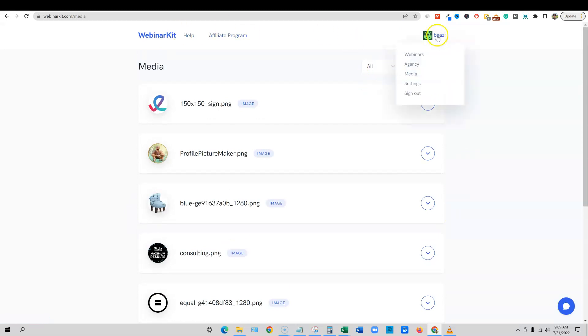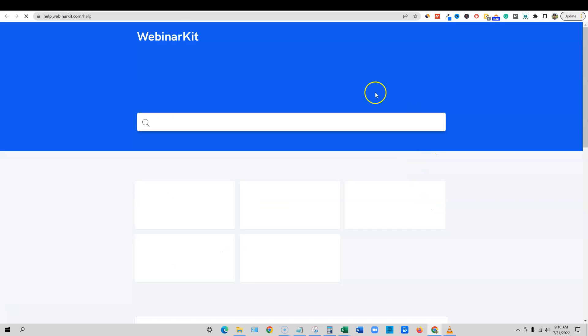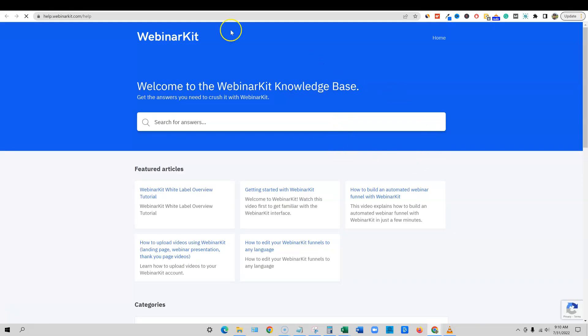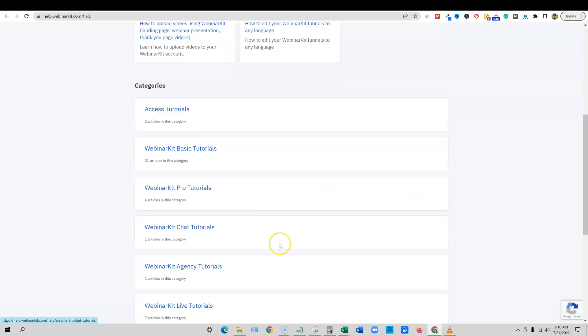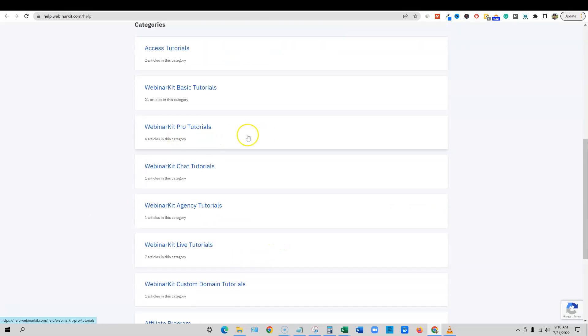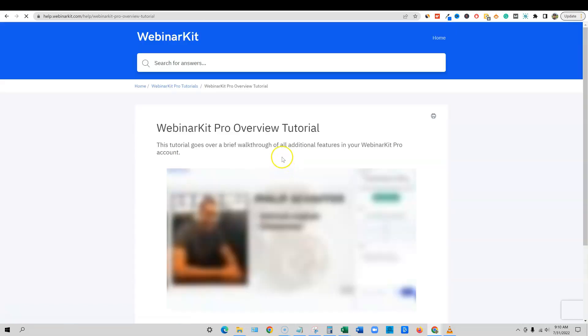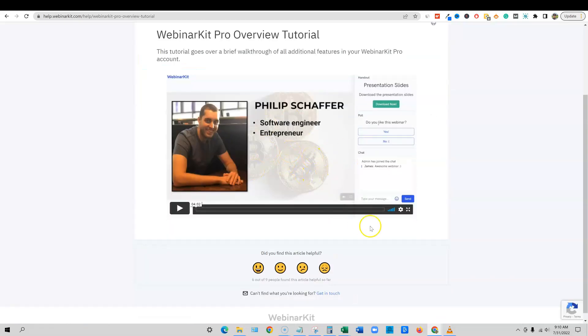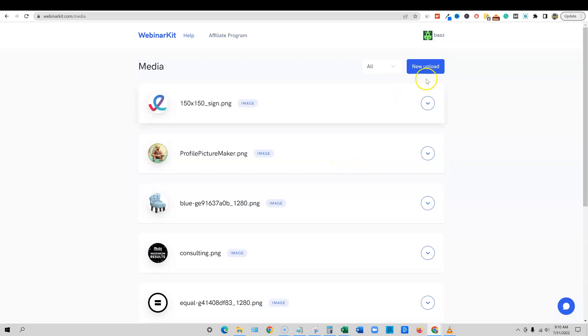That's how easy it is to upload your branding and upload your logo. Super cool stuff. Now there's other different settings, and you can come over and click on the help button. It's going to pop open their help section and they have a bunch of different articles, different categories, tutorials, webinar pro tutorials, and overall tutorial. They even have videos in here on how to use it. So a really robust help section.